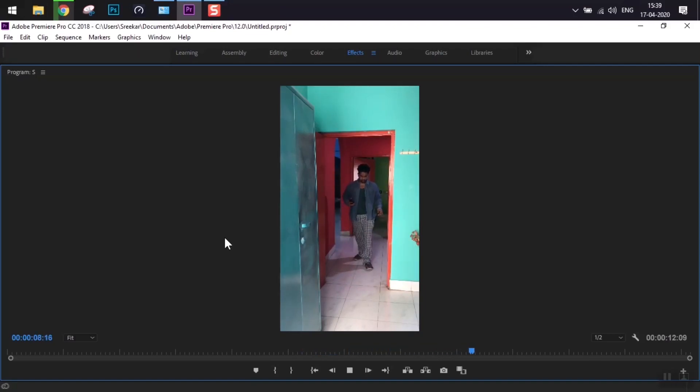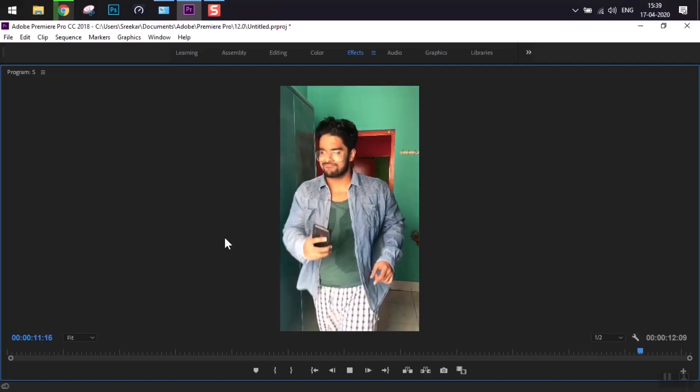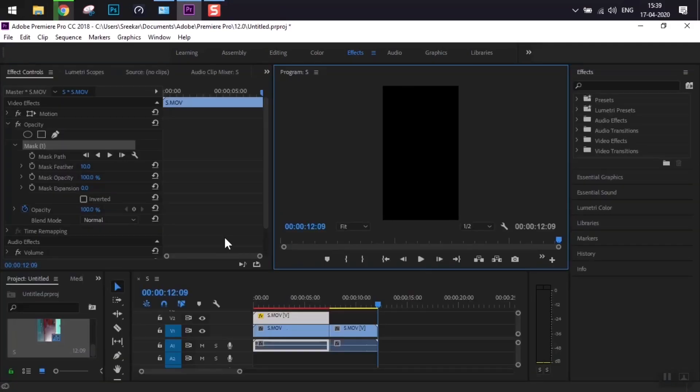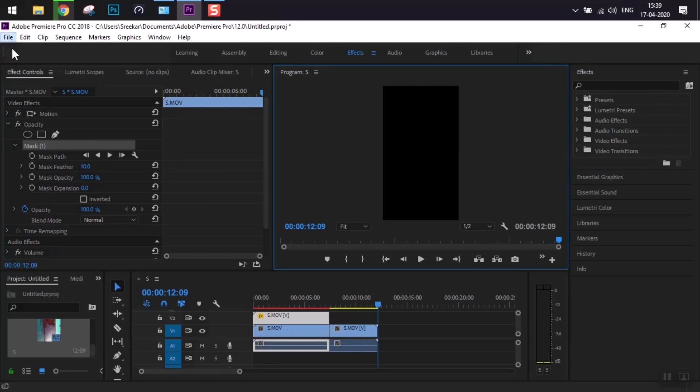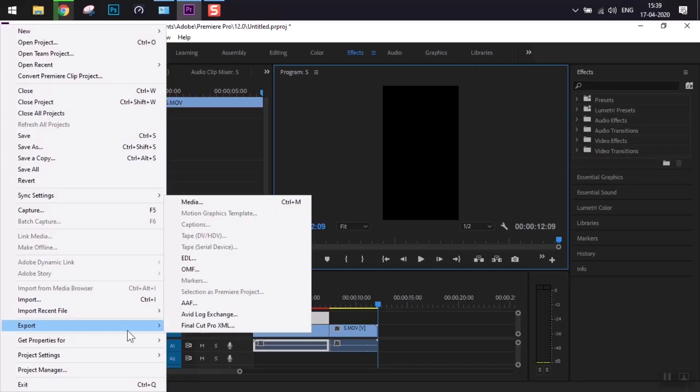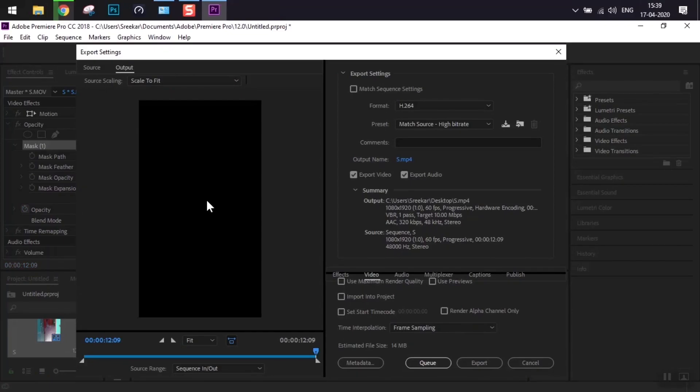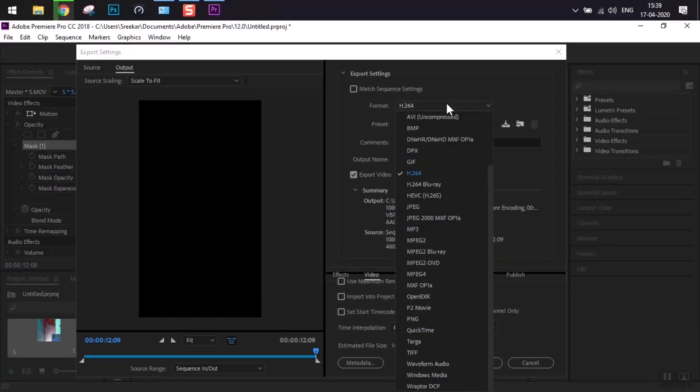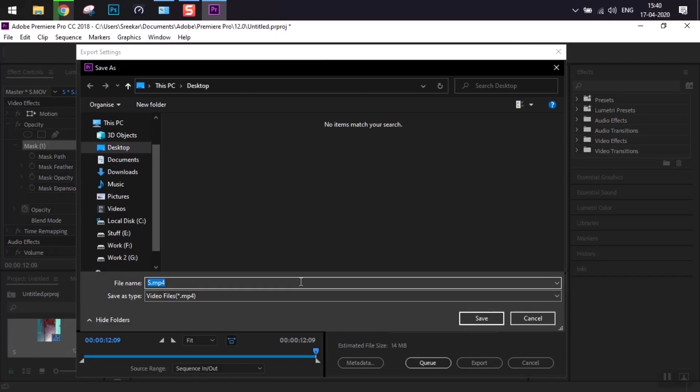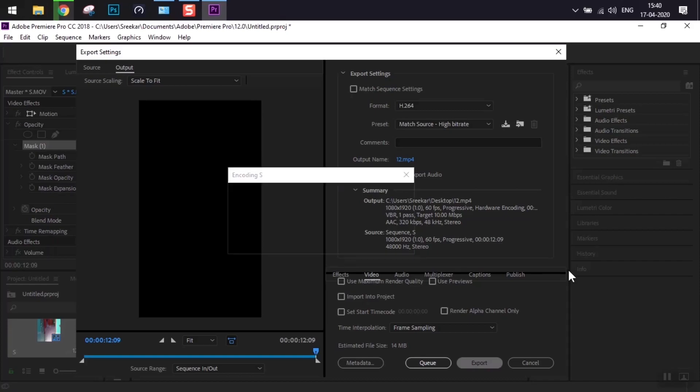We're just acting it out. After the rendering is done, we'll go to File, Export, and Media. Here we'll select the format to H.264 and Match Source High Bitrate. This is where we rename the file and choose where to store it, then hit Export.